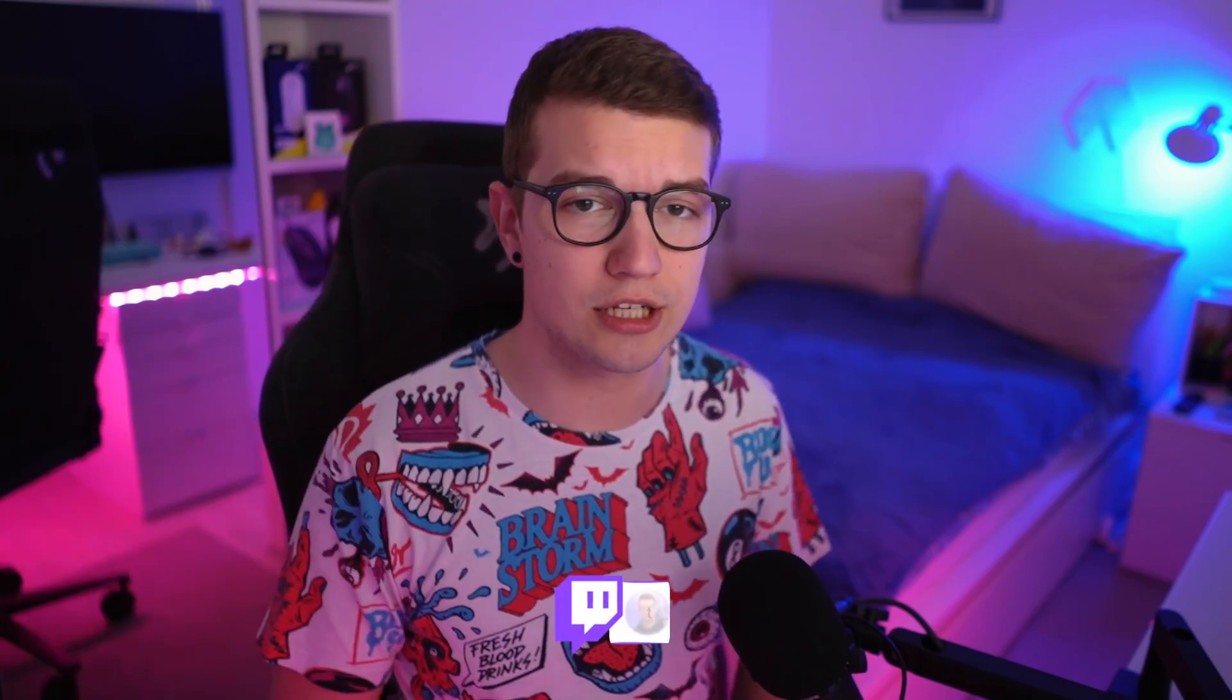If you guys don't already know, my name is Agent. I stream on Twitch three days a week. Link is down in the description below if you want to check it out. Now let me show you how to install this very simple tool.